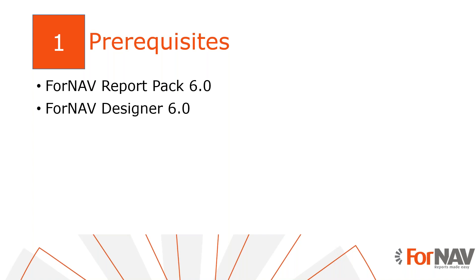I also have the Fornav designer installed on my PC. The Fornav designer can be downloaded from the Fornav website.